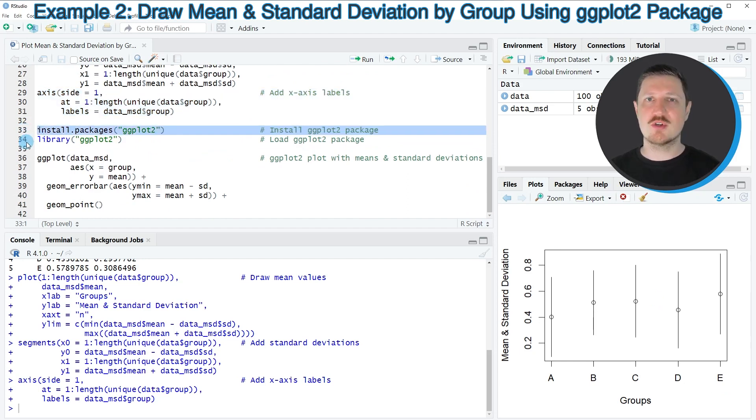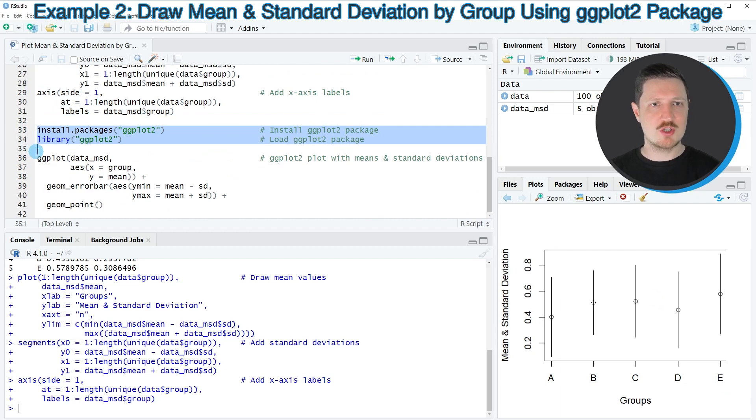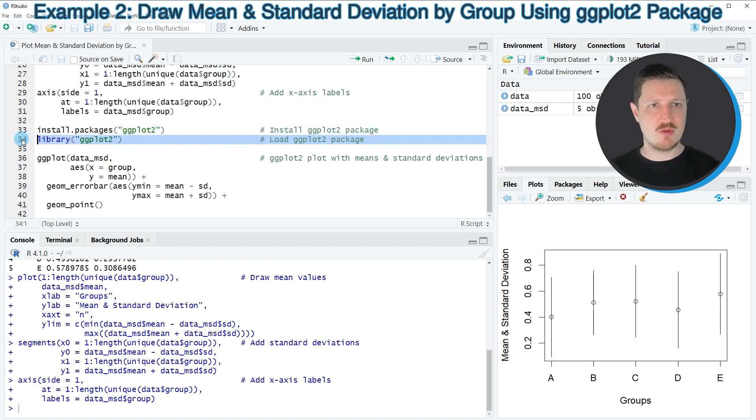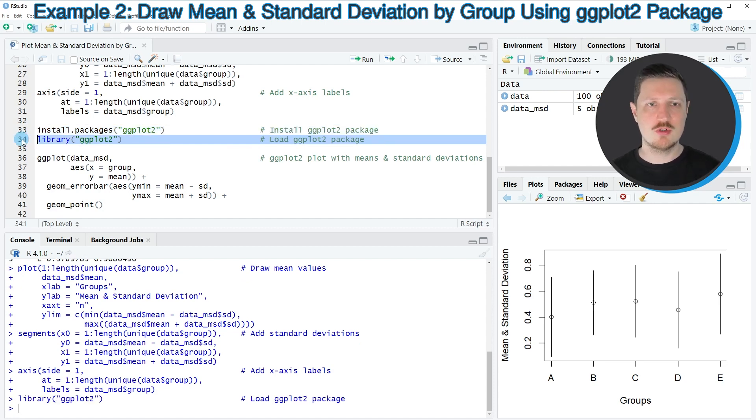So as a first step, we need to install and load the package as you can see in lines 33 and 34 of the code. I have installed this package as well. So for that reason, I'm just going to load it with line 34 of the code.